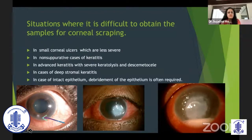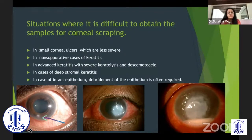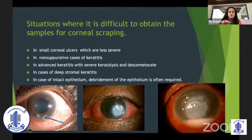In patients with non-suppurative keratitis, that is without any sign of infection, scraping is not indicated as you may find you don't have any specimen. In advanced keratitis with severe keratolysis and descemetocele, you have to be very careful about scraping, and even if you scrape, you might just get some necrotic tissue and may not get any specimen.